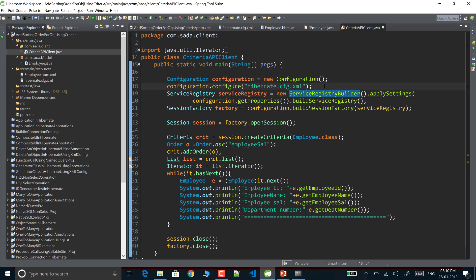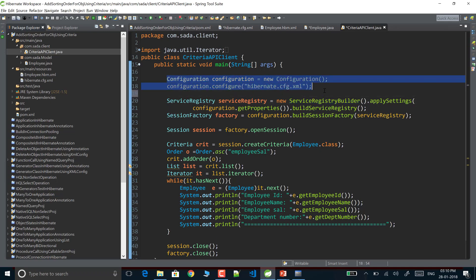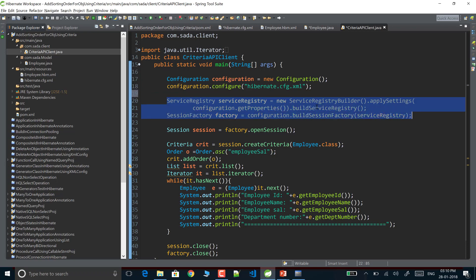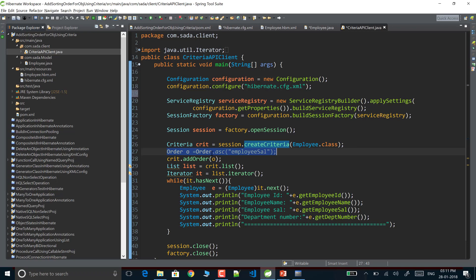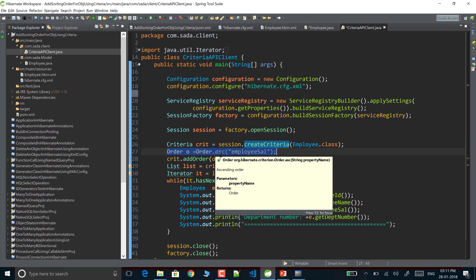In the client class, I create a Configuration object by reading hibernate.cfg.xml, then create a SessionFactory object by calling buildSessionFactory() with a service registry. After opening the session, I create a Criteria reference using createCriteria(), passing the Employee class object. Next, I create an Order object by calling Order.asc() or Order.desc() — asc() for ascending order, desc() for descending order.